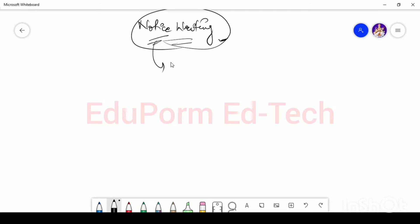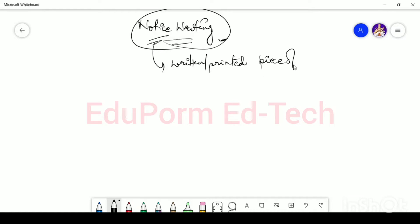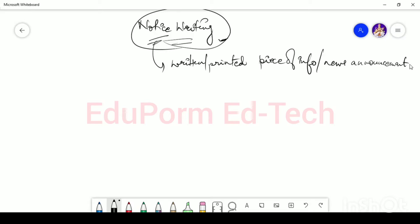What do you understand by Notice? A notice is basically a written or printed piece of information — written or printed piece of information or news announcement. So it can be handwritten or it can be in a printed form. Notice Writing means this: a notice is a written or printed piece of information or news announcement.